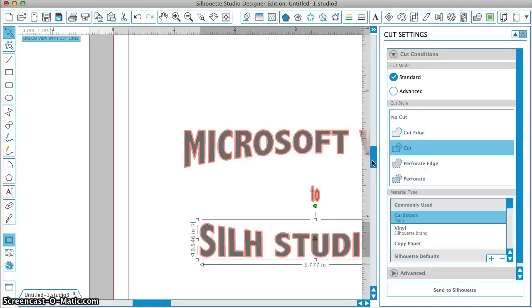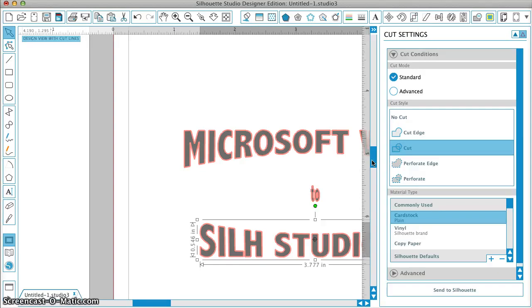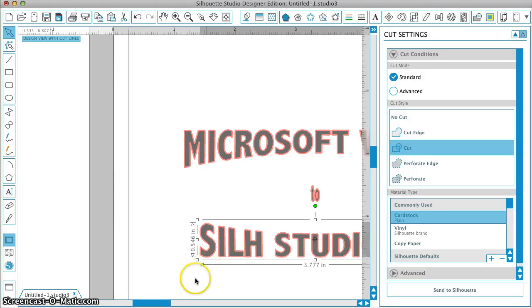Easy peasy. No file conversions. No anything extra to install. Just save as PDF and open it right up in Silhouette Studio. So love this new feature of version 3.3. You're going to find yourself using it all the time. And here's just one example, Microsoft Word. Hope you found this helpful. Thanks for watching.